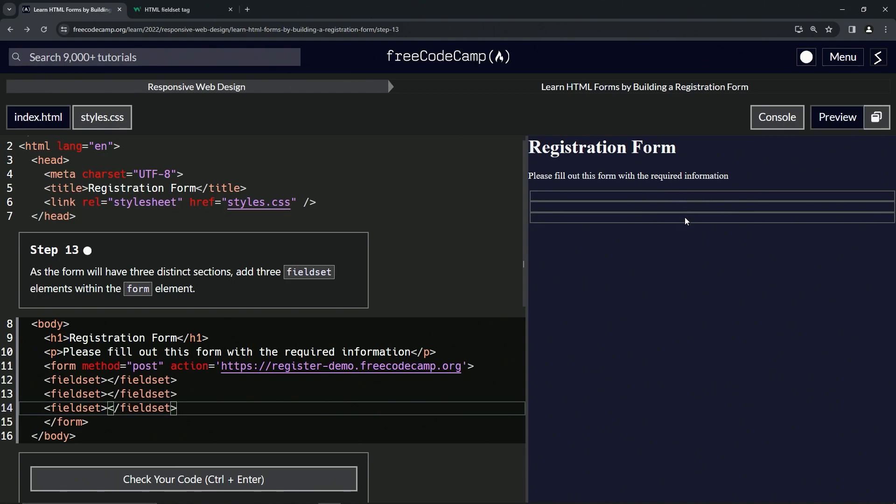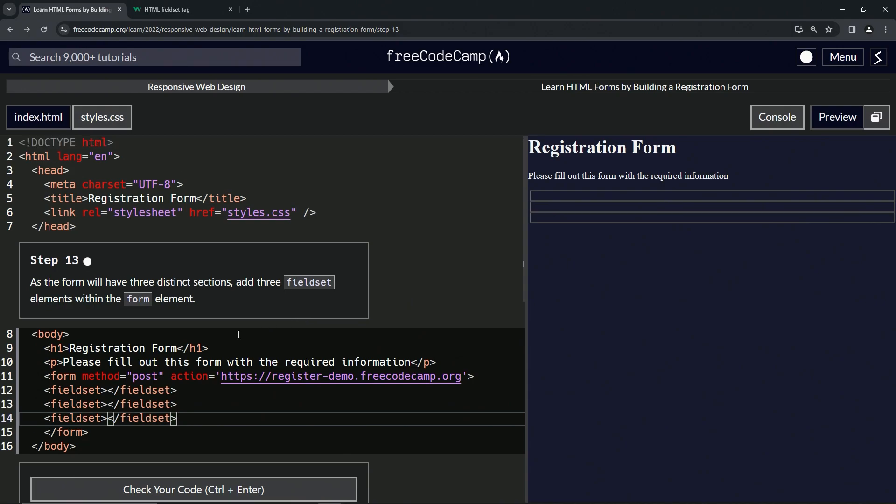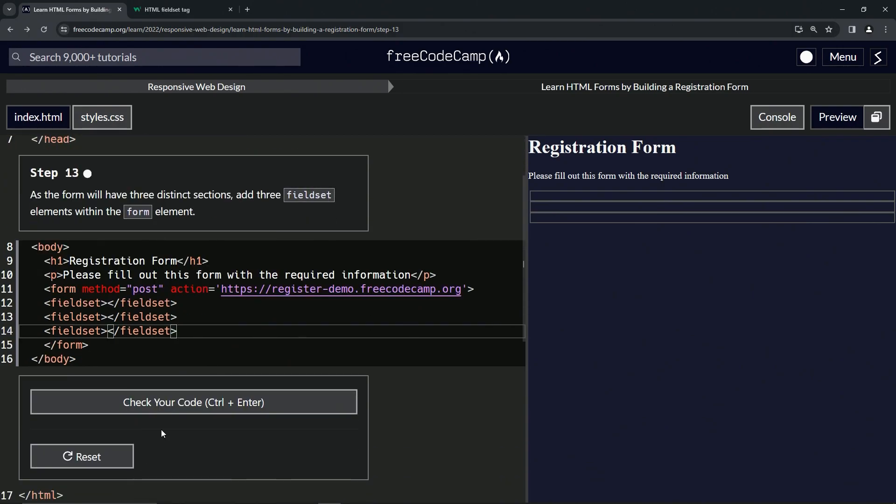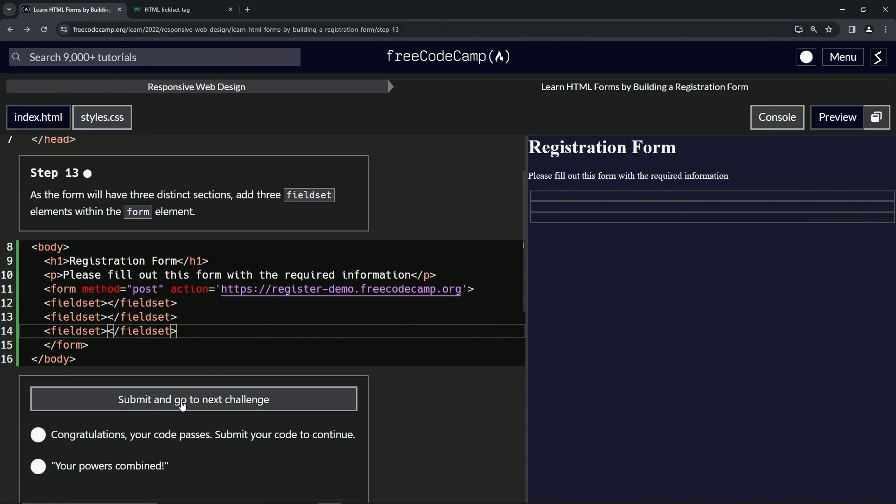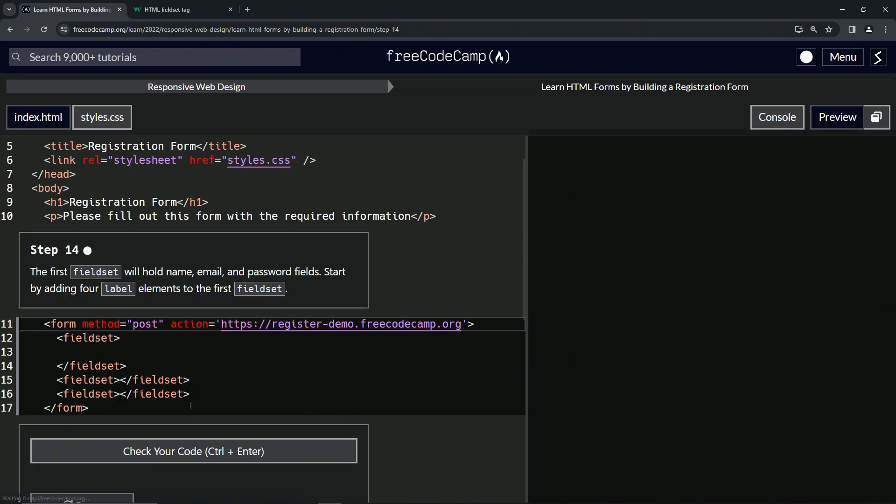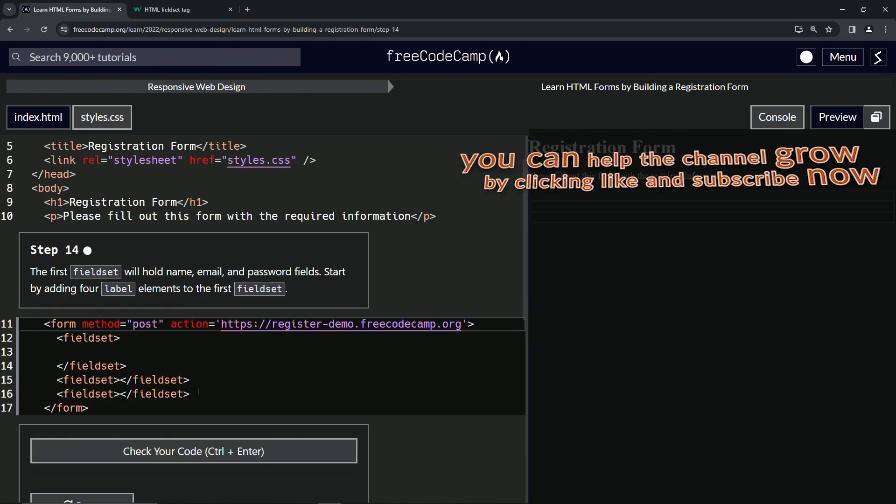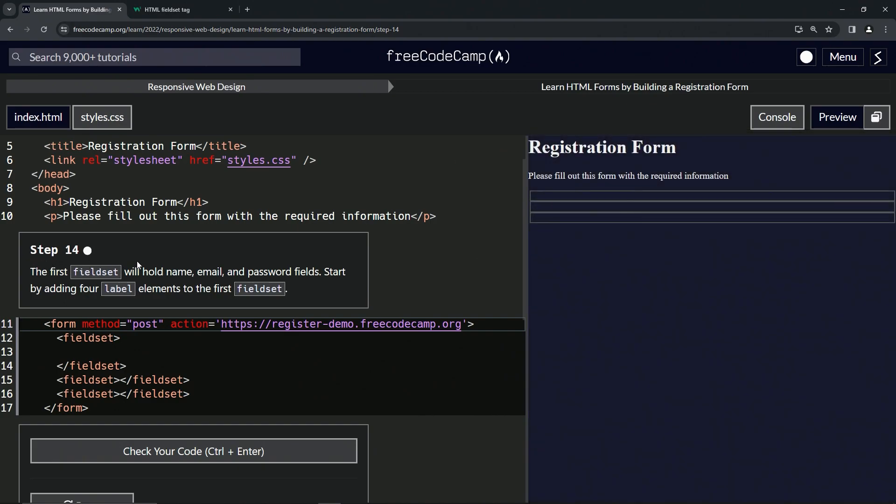Let's check our code - looks good - and submit it. Now we're on to step 14, and we'll see you next time.